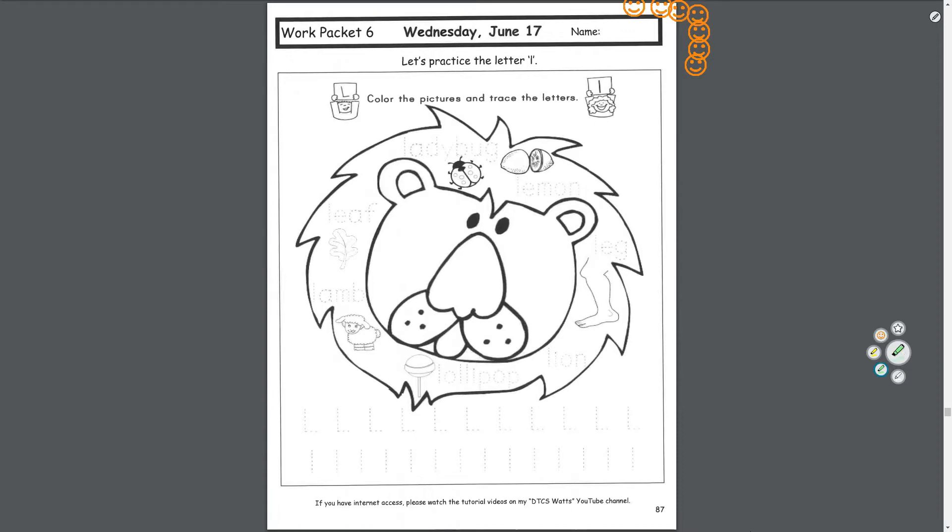Hello, this is your guide for Wednesday, June 17th in work packet six. Please write your name here so I know who did the work. At the end of the video on Epic books, we will listen to a fiction book about Sporky, a little spork who's not sure if he's a fork or a spoon. But first, let's do our work.